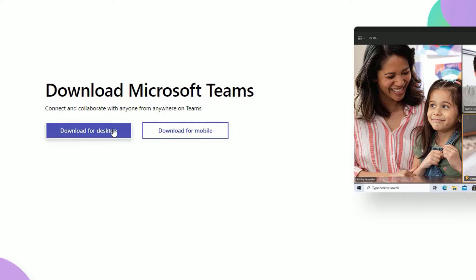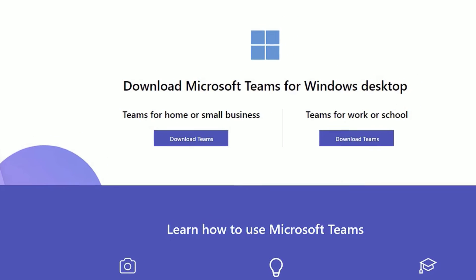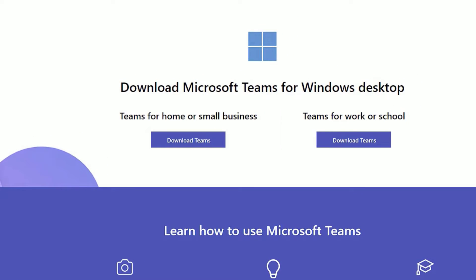You will have two options: you can download for desktop or download for mobile. In my case, we want to download for Windows desktop, so let me select 'Download for desktop.' This is the same process you can use for downloading for Mac OS as well.